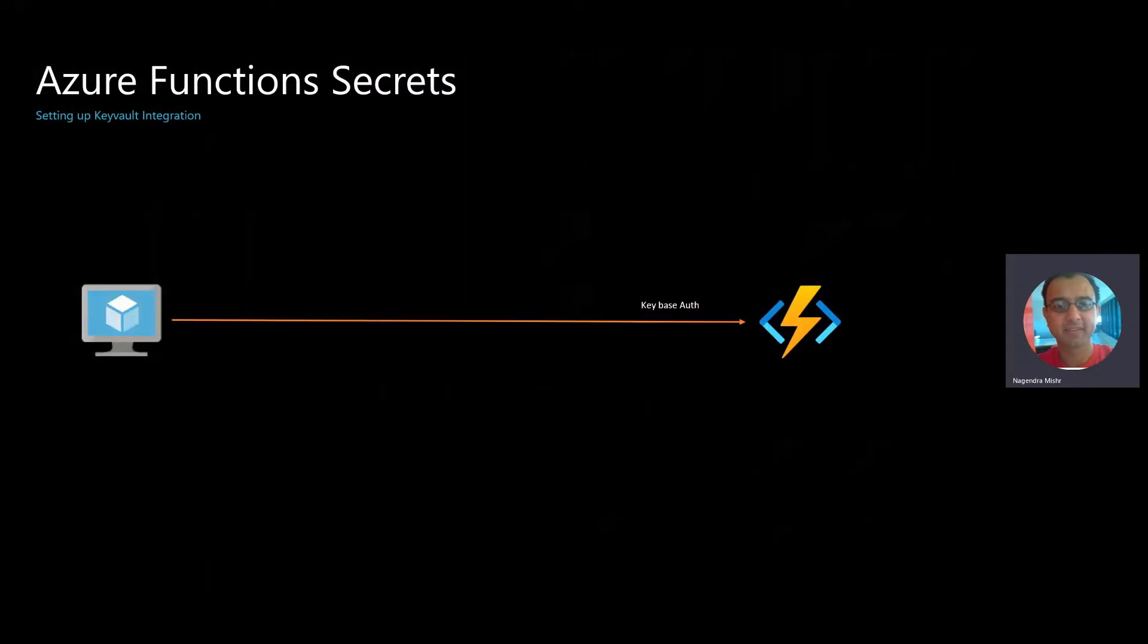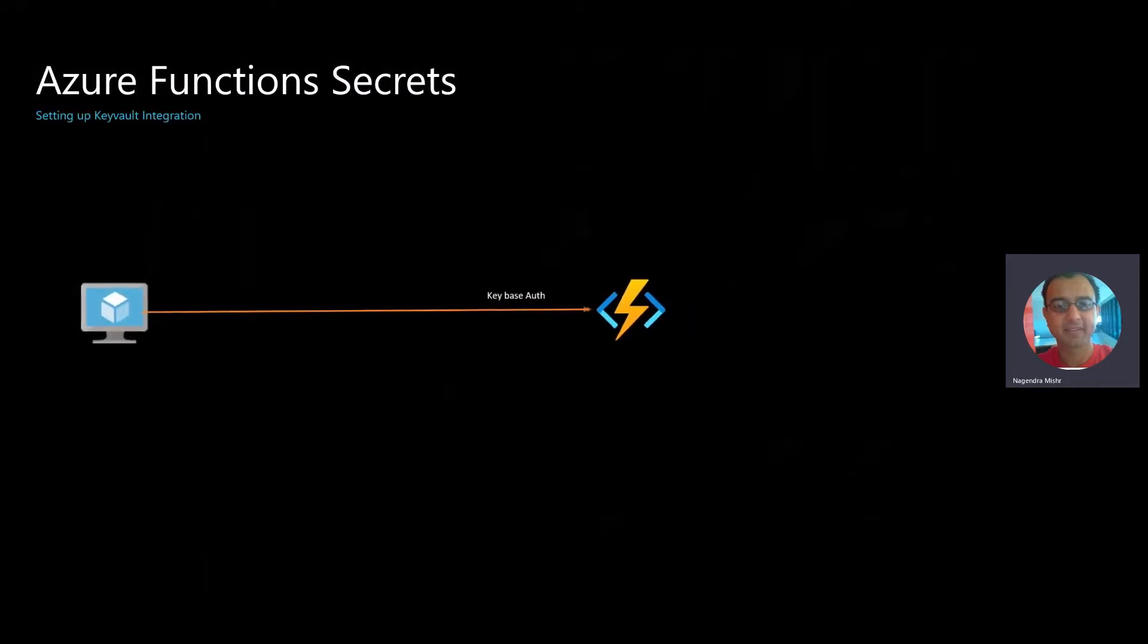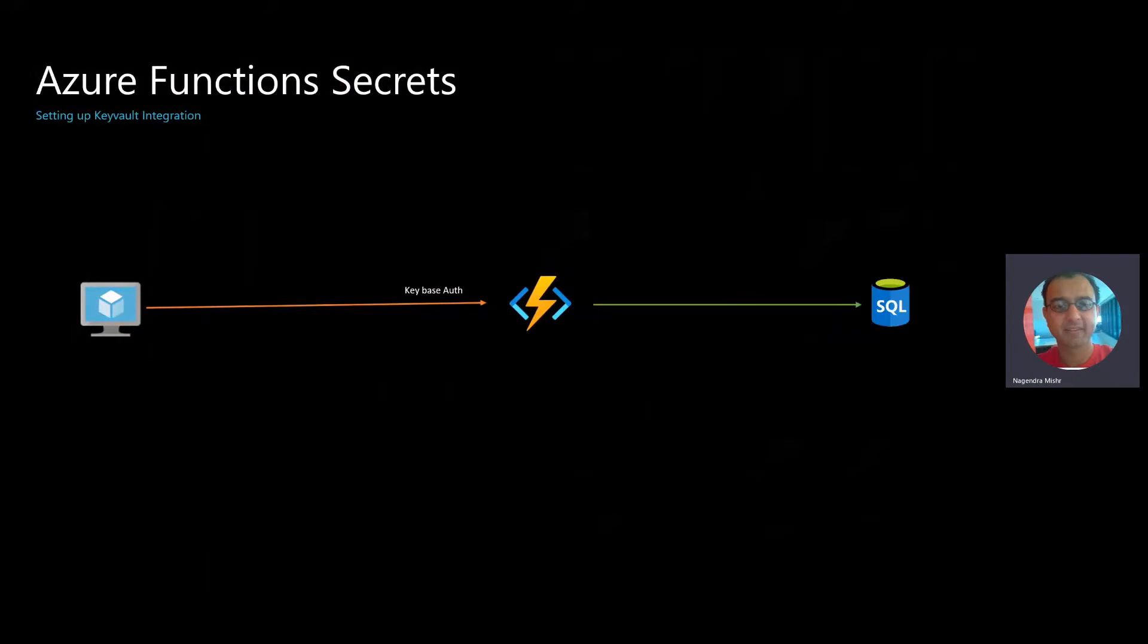I also showed how you can use key-based or token-based authentication. You manage these tokens or keys on your own. We also showed how you can actually connect to SQL Server using managed identity.